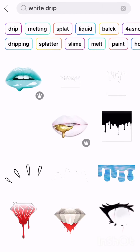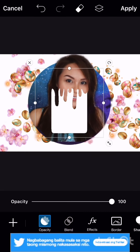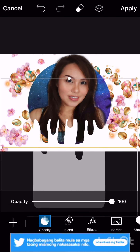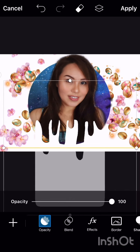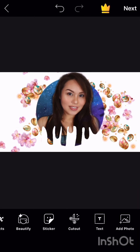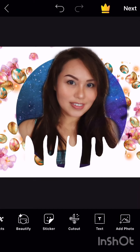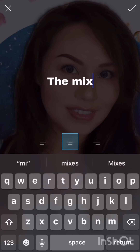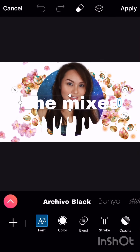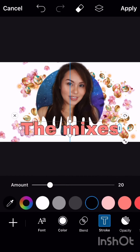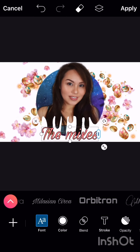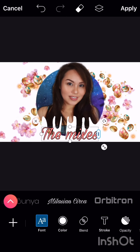Then we'll add a white drip sticker. Adjust it on the photo depending on how big or how long you want the white drip to be. Then you can add your name or text — for example, 'The Mixes'. There are font options to choose from. Thank you for watching guys — please give a thumbs up and don't forget to subscribe.